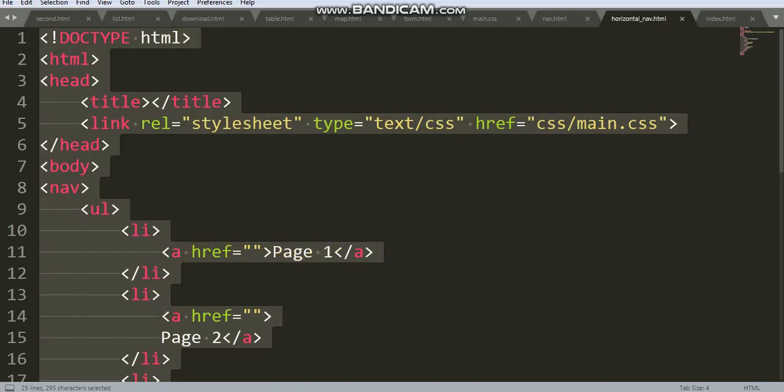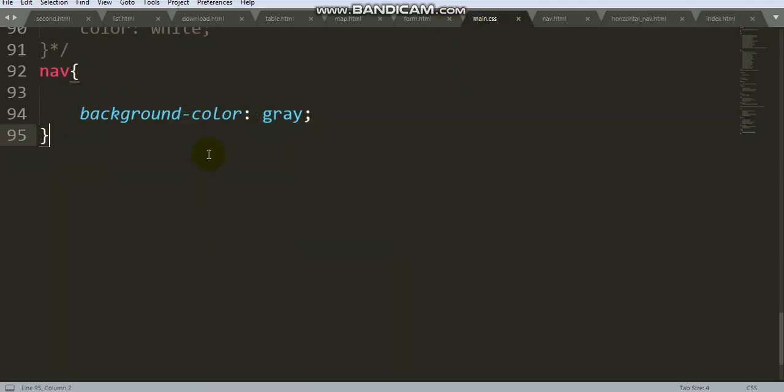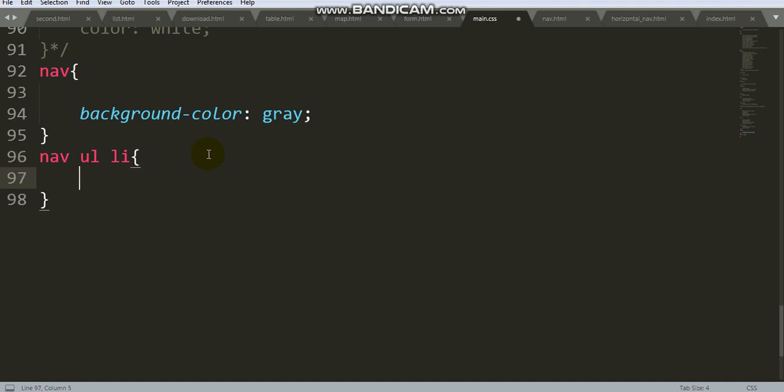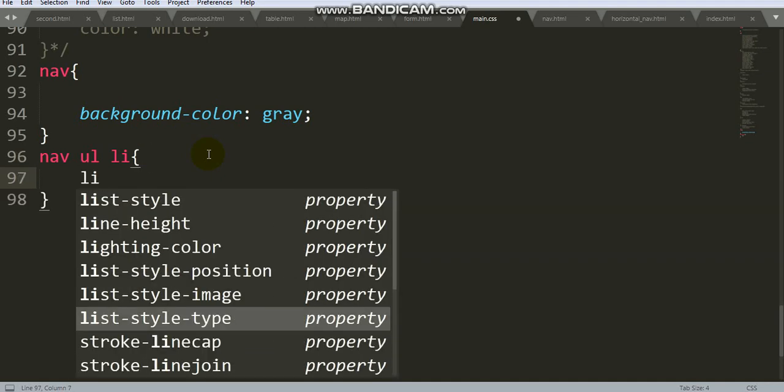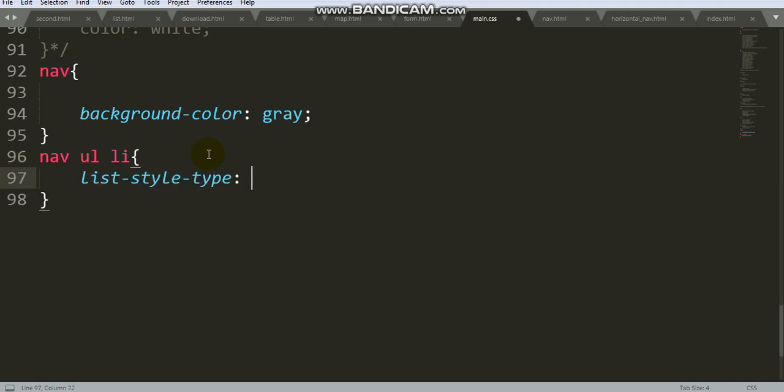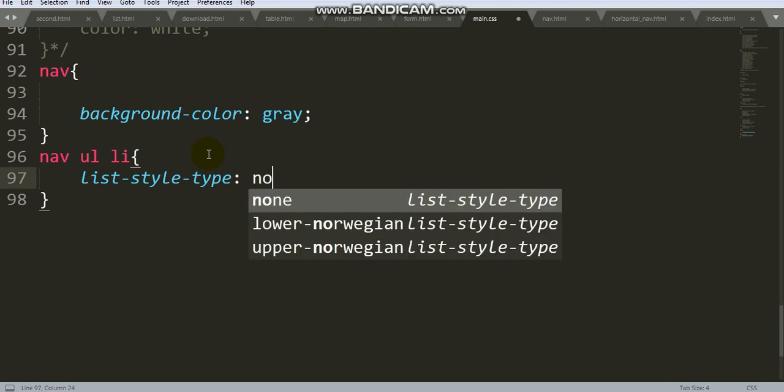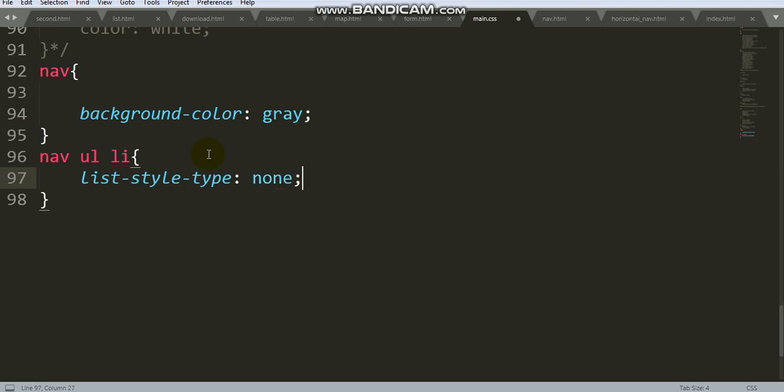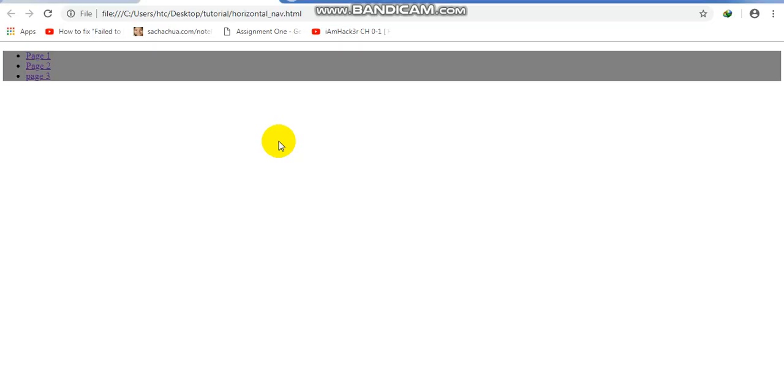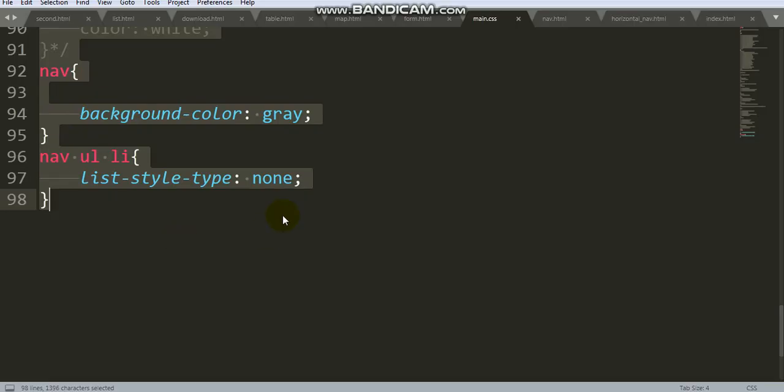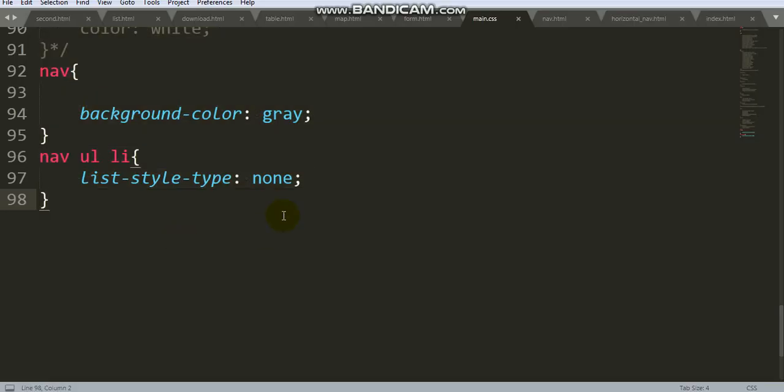Now remove bullets with list-style-type: none. You can see, we've removed the bullets.